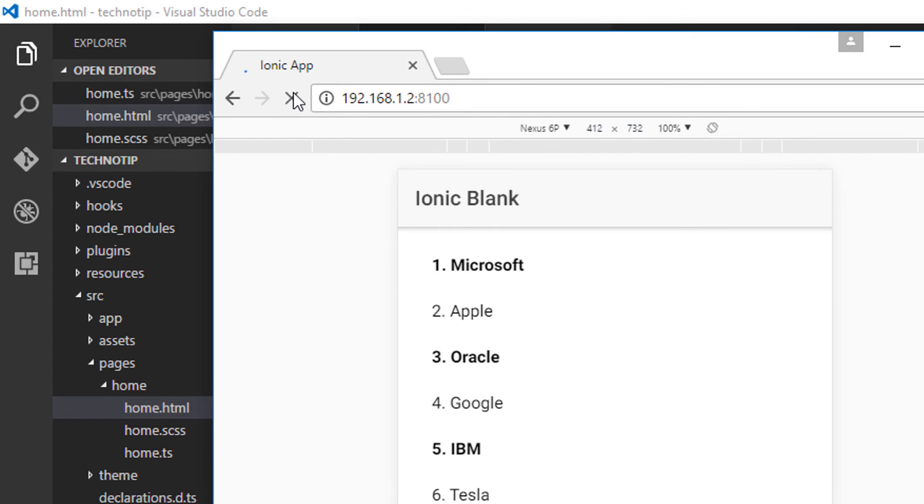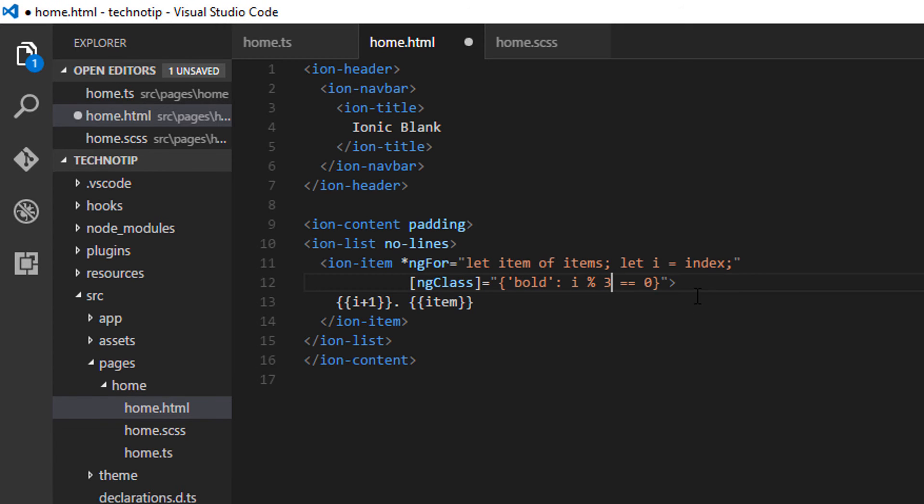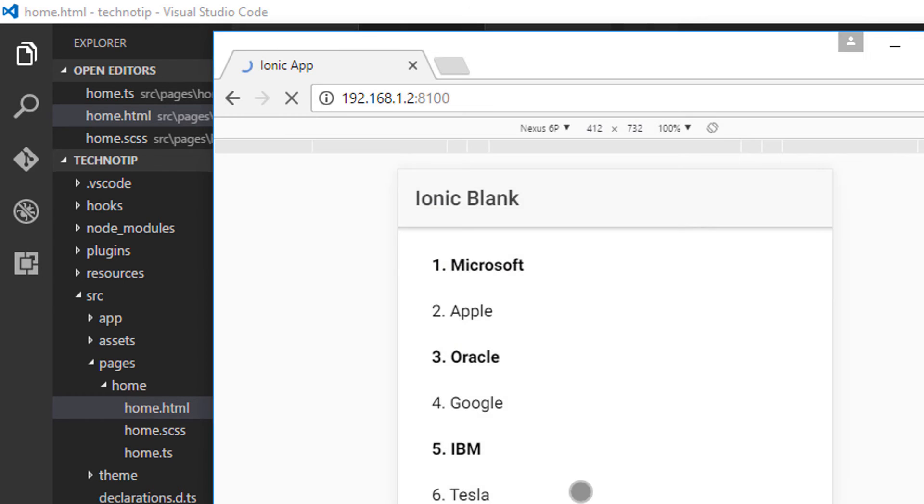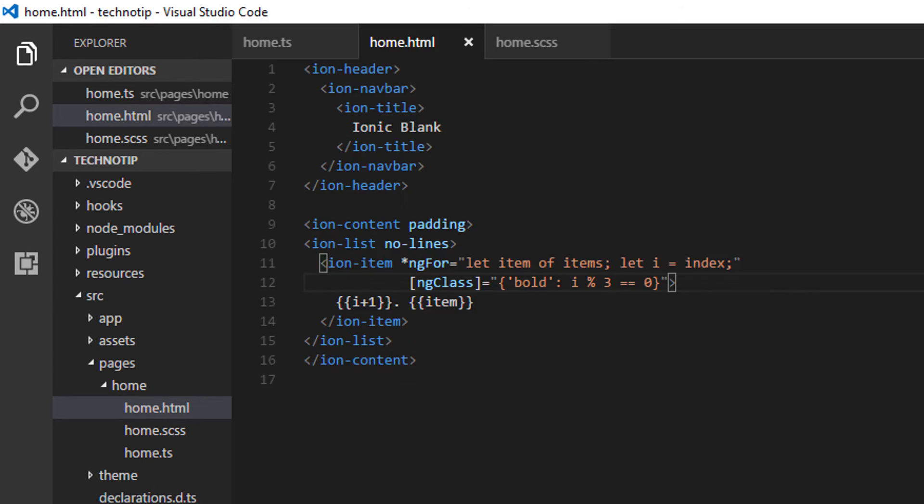And it's working. Let me make i modulo 3 to show you the changes. And it's working as you can see here.